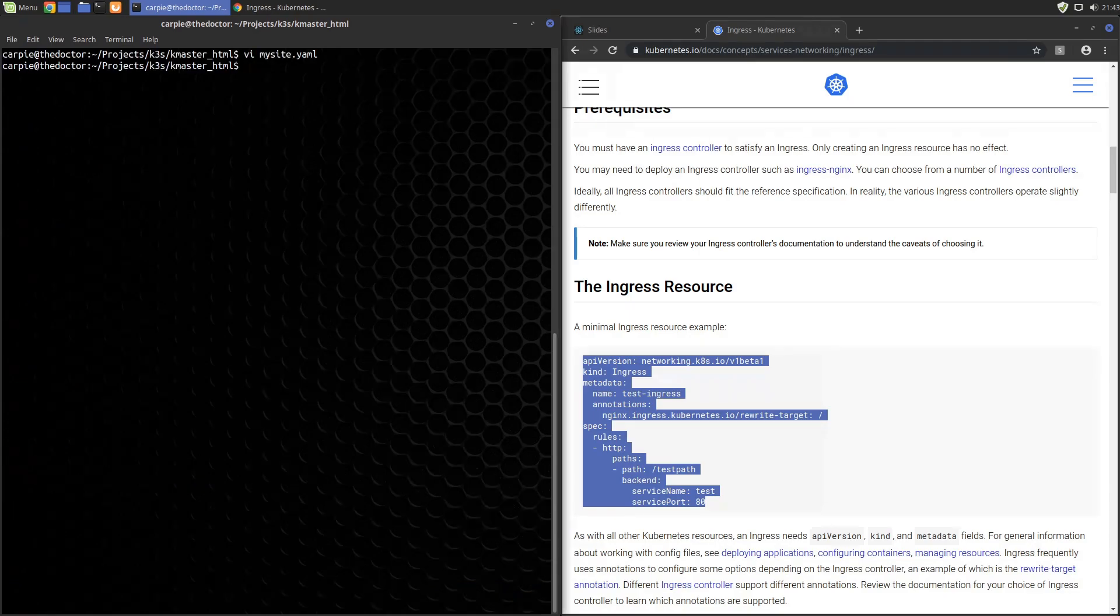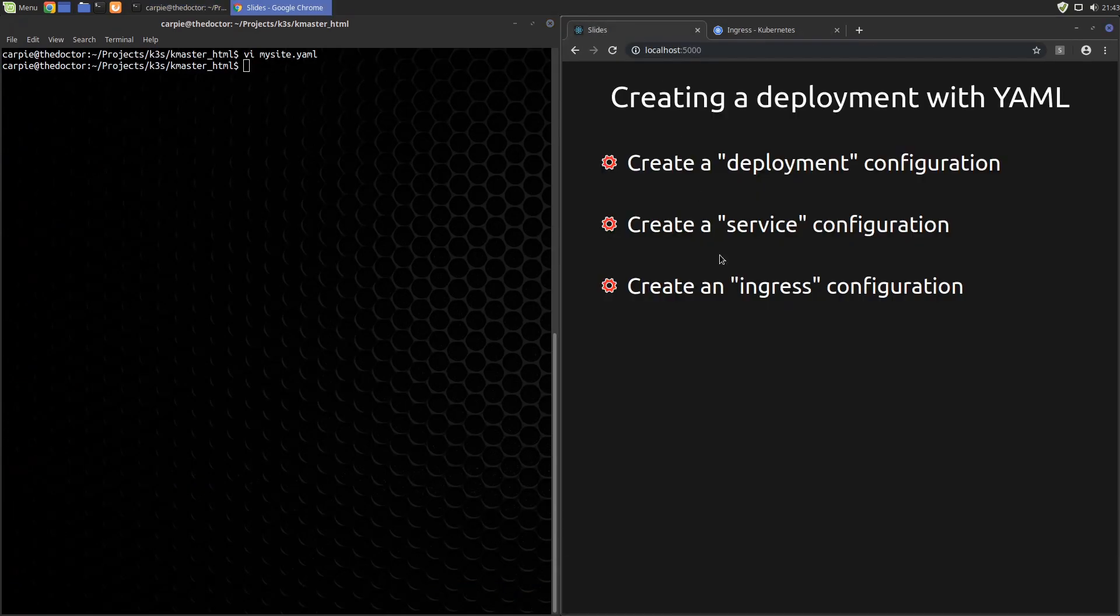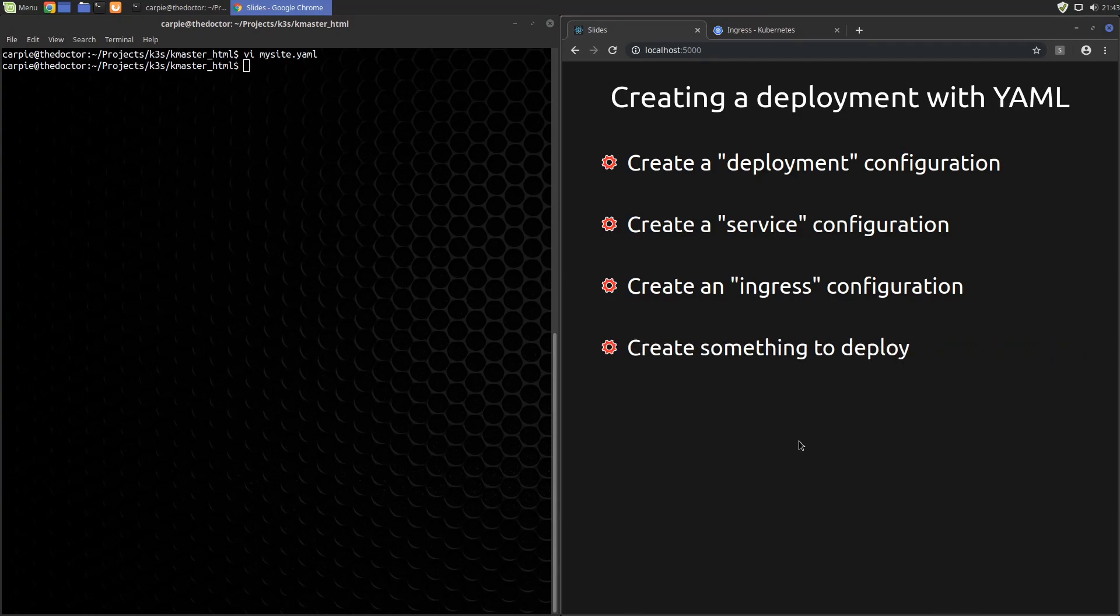That actually completes our configuration. Not too bad. Now we need something to actually deploy.